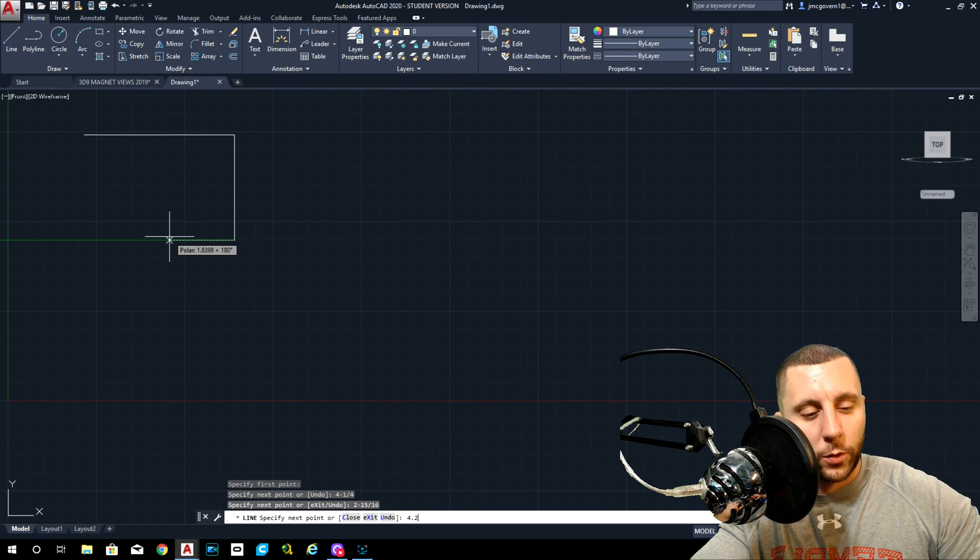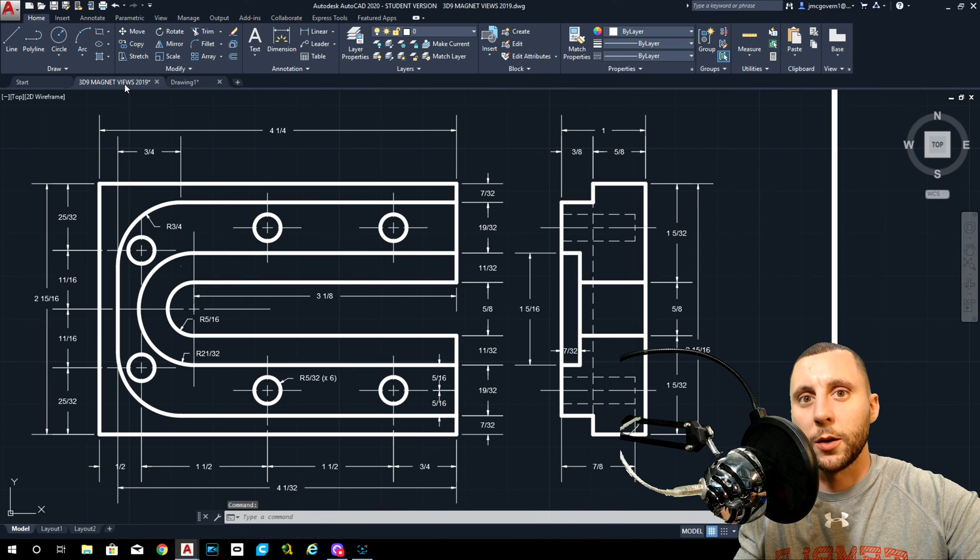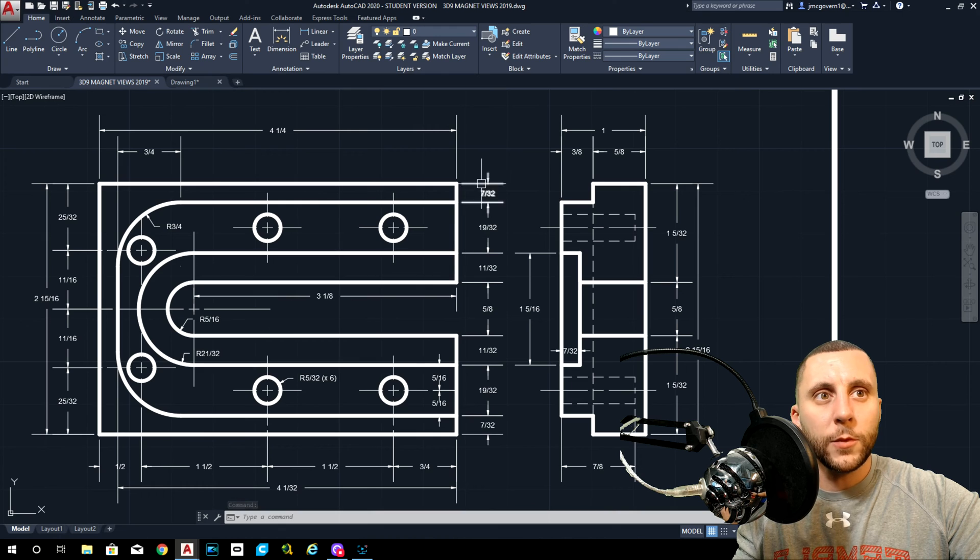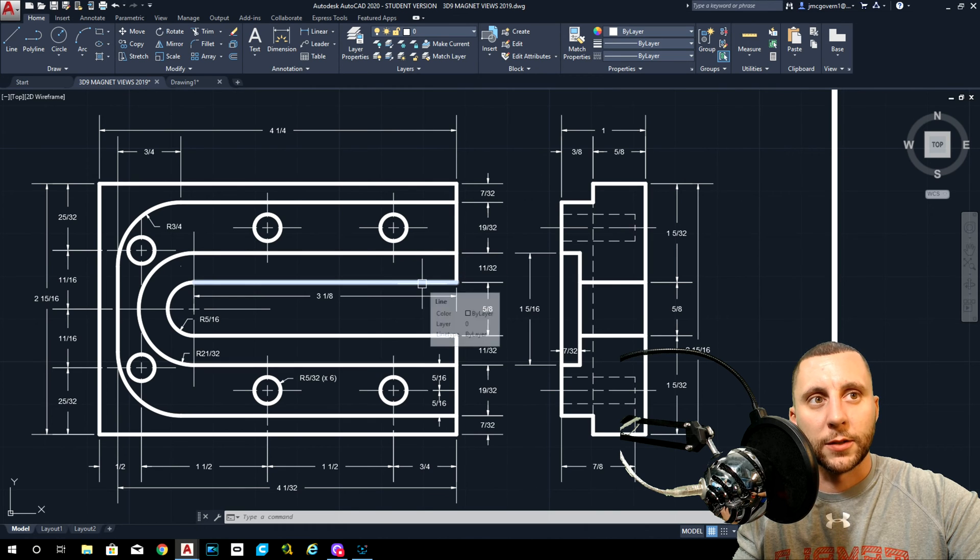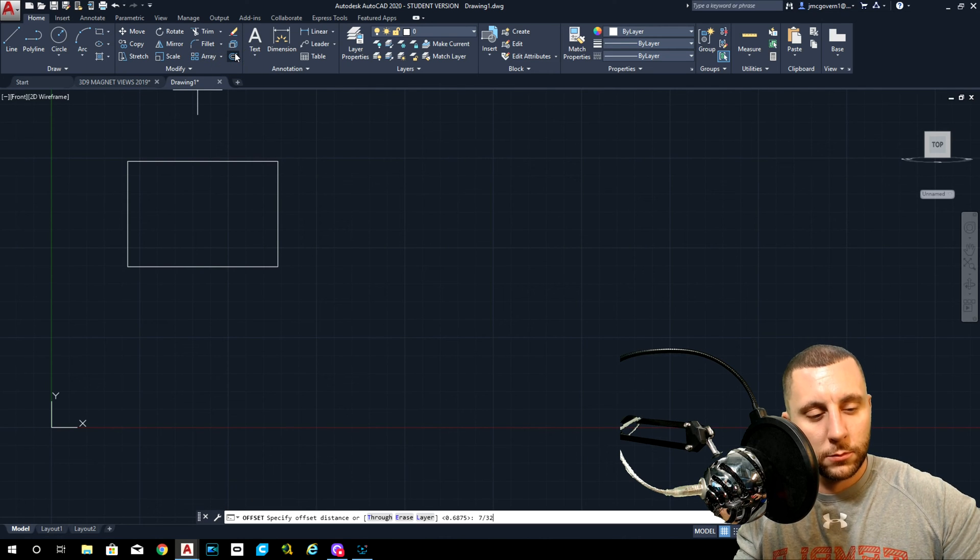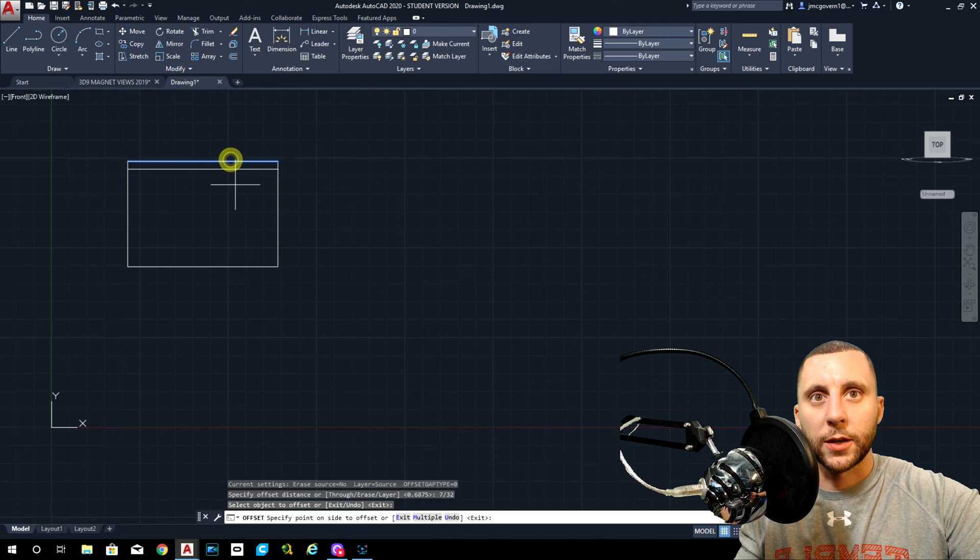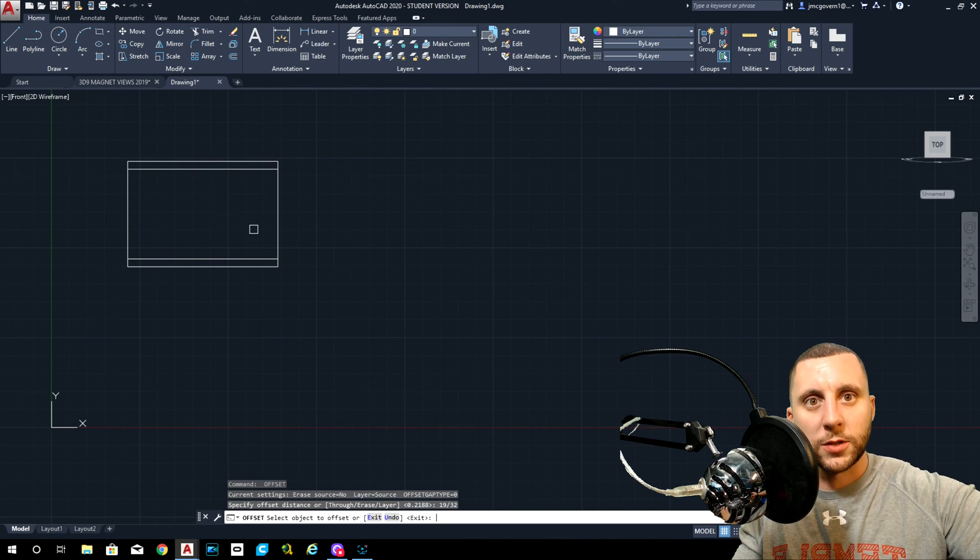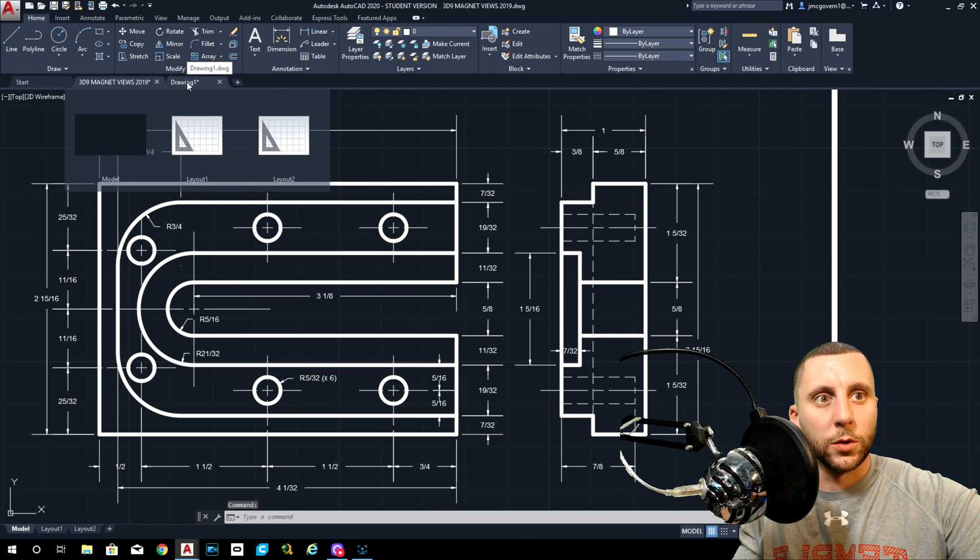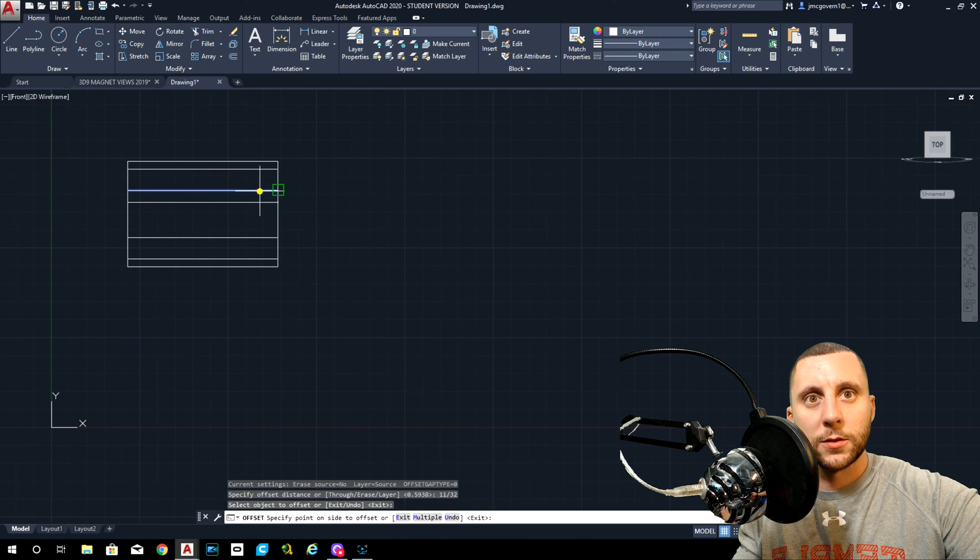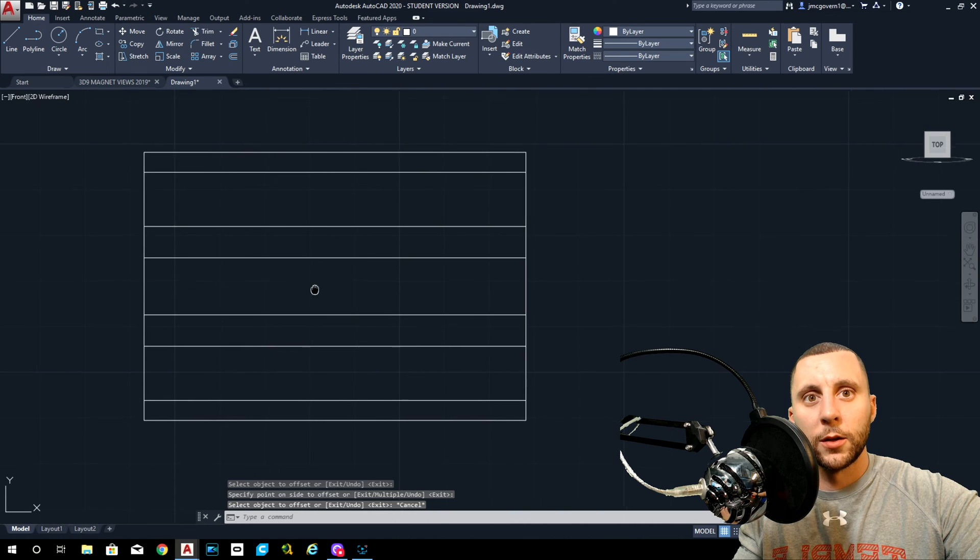Let me get rid of this, go back to 2D wireframe. I'm going to go to the front and we're going to start drawing: four and one-fourth, two and fifteen-sixteenths. If we did an offset of seven thirty-seconds, that's going to get us to this line, and then nineteen thirty-seconds and then eleven thirty-seconds. So seven thirty-seconds comes first, then seven thirty-seconds down, seven thirty-seconds up. Nineteen thirty-seconds is the second one, and then eleven thirty-seconds.